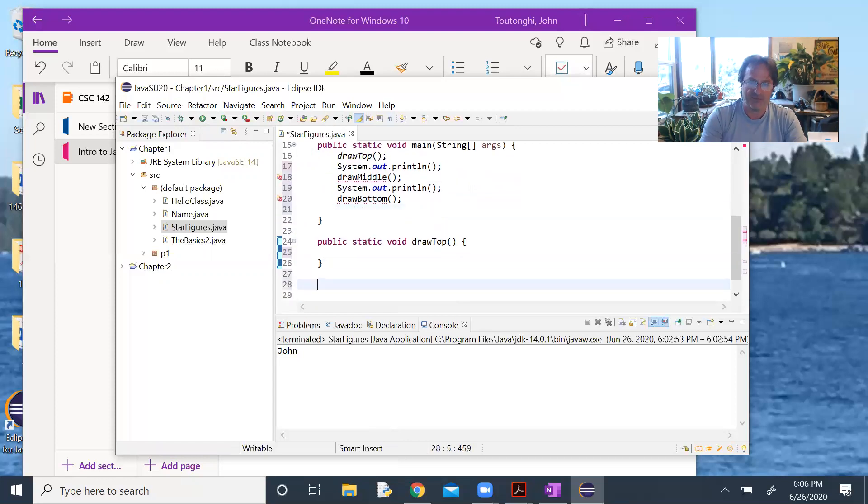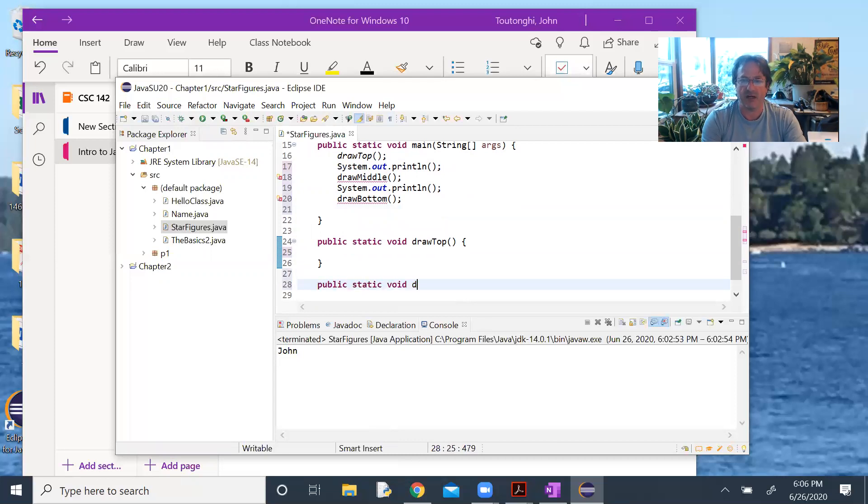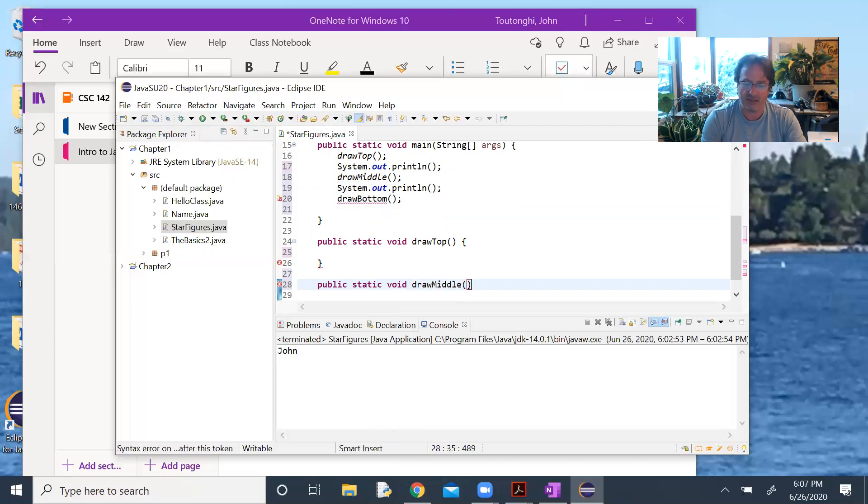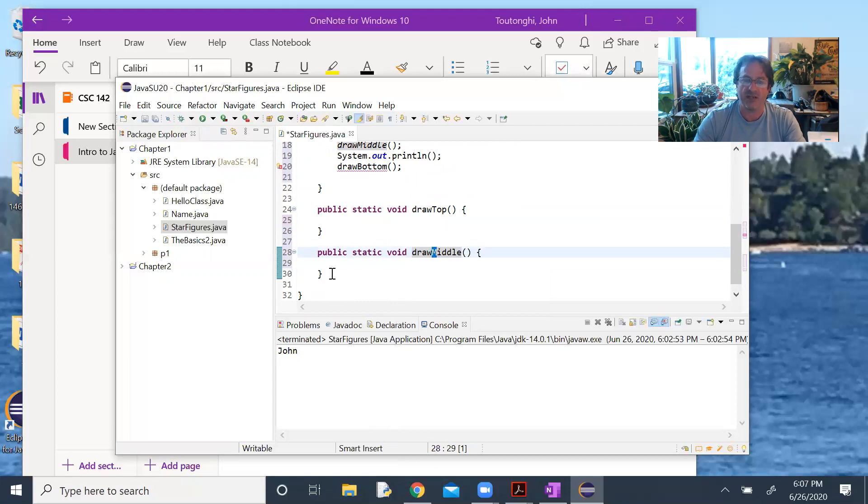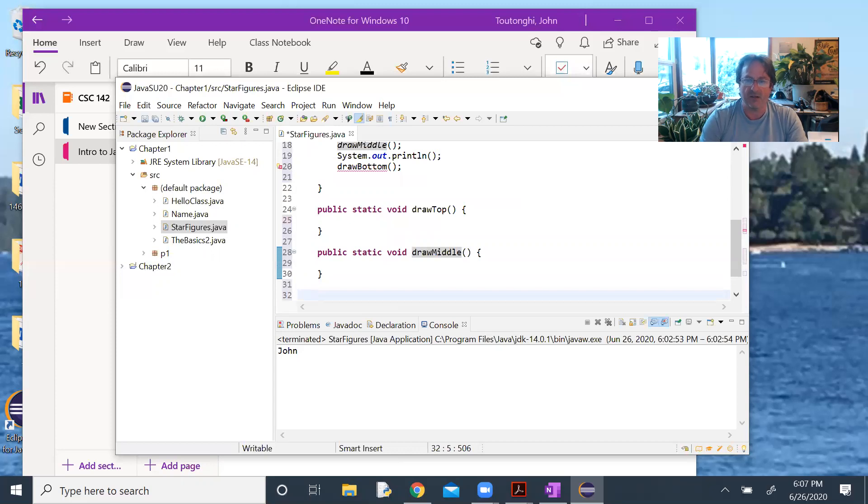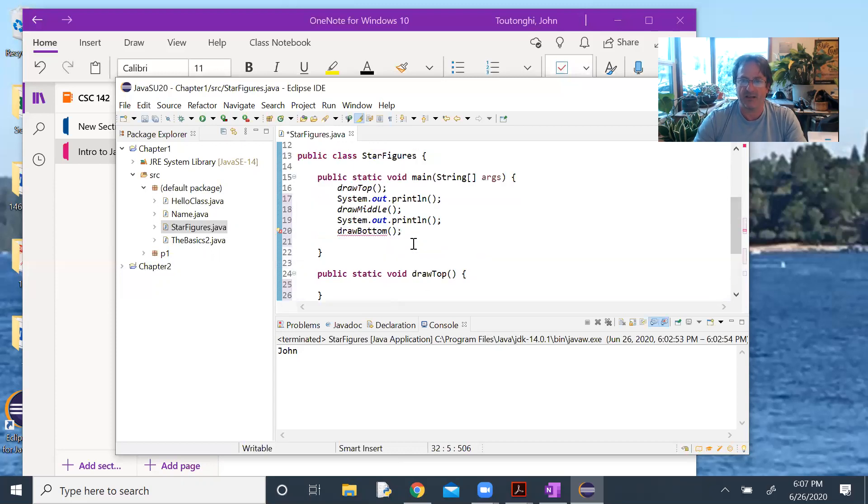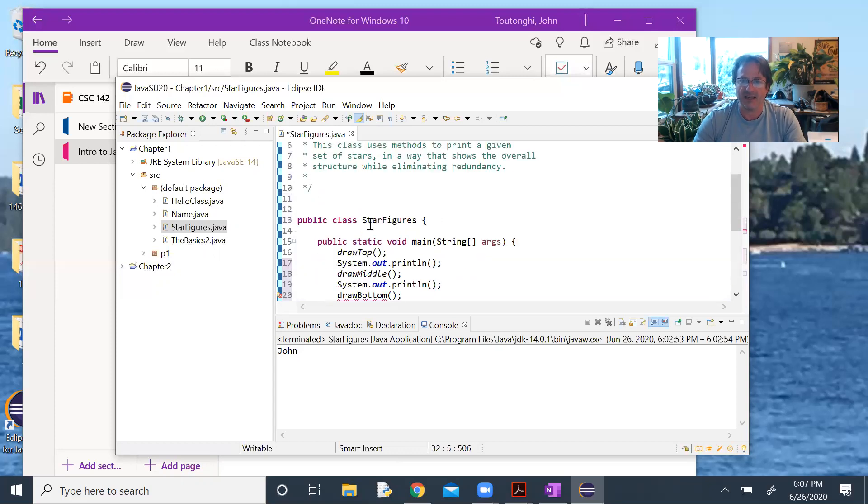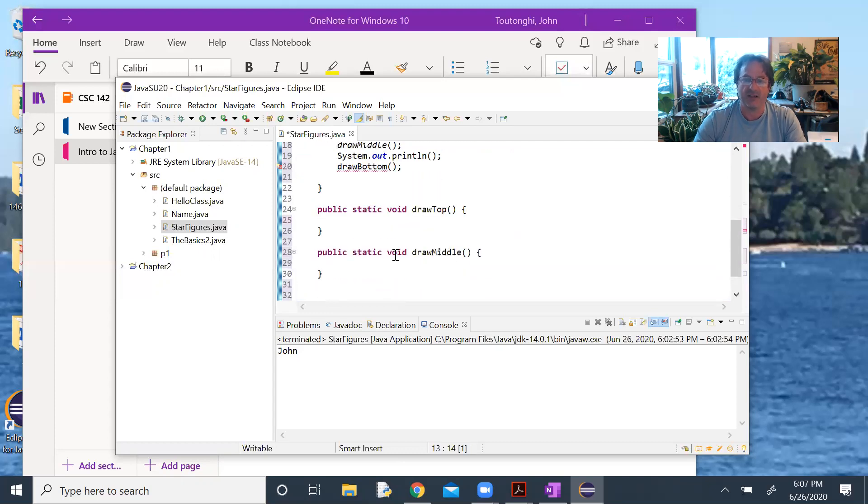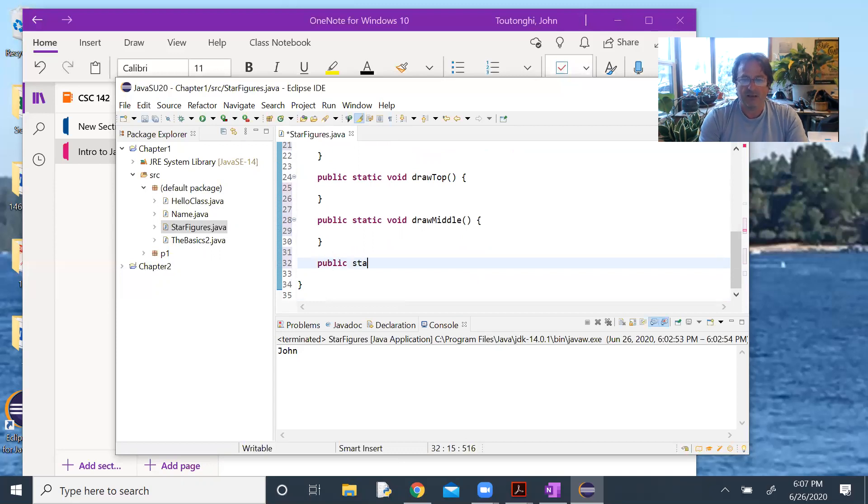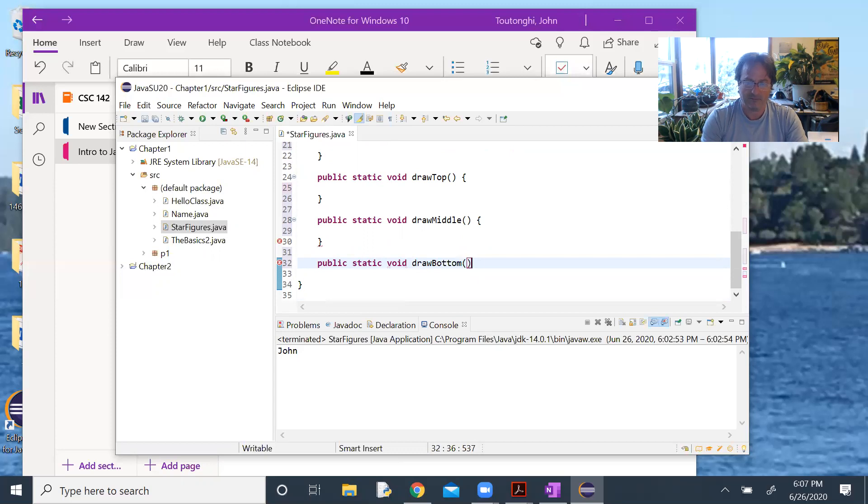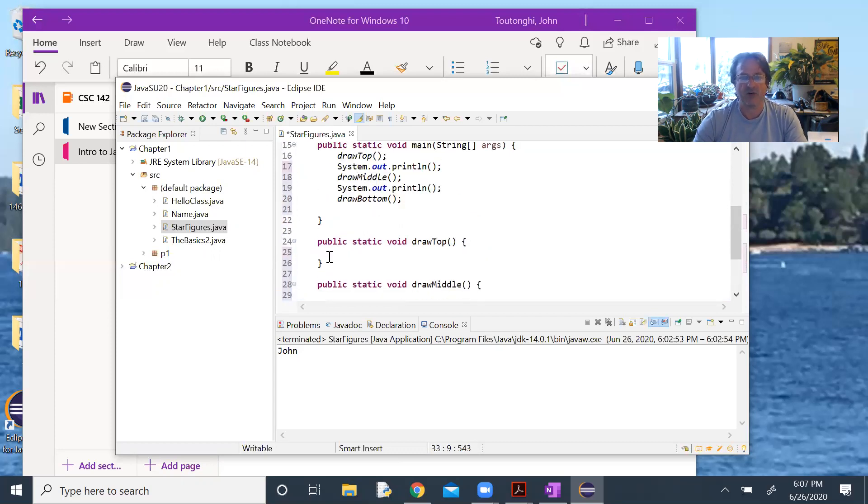Let's go ahead and define these functions. Below draw top, public static void draw middle. Notice the first word is lowercase, open parenthesis, closed parenthesis, open brace, hit return, generates the closed brace. First word is lowercase for a method, and then all the subsequent words are uppercase. And then one more, draw bottom. That's the overall structure.